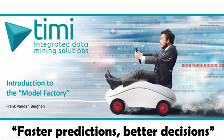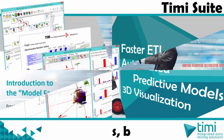Hello and welcome to this small video demonstrating the TIMI model factory. I am Frank, one of the creators of the TIMI suite.